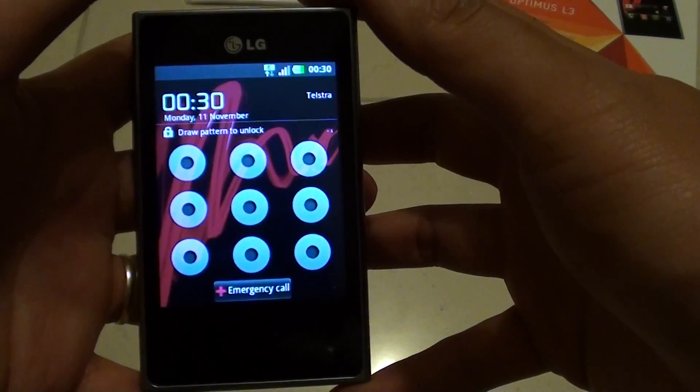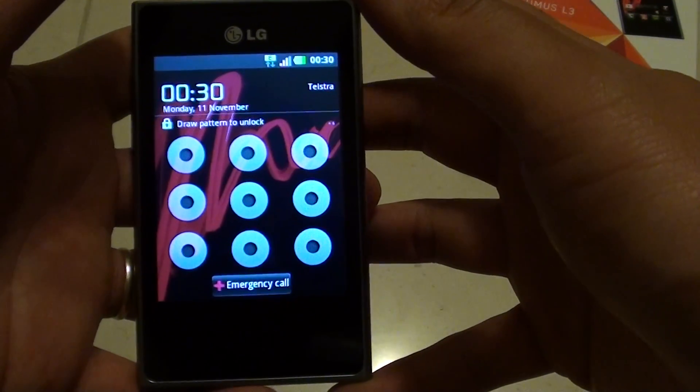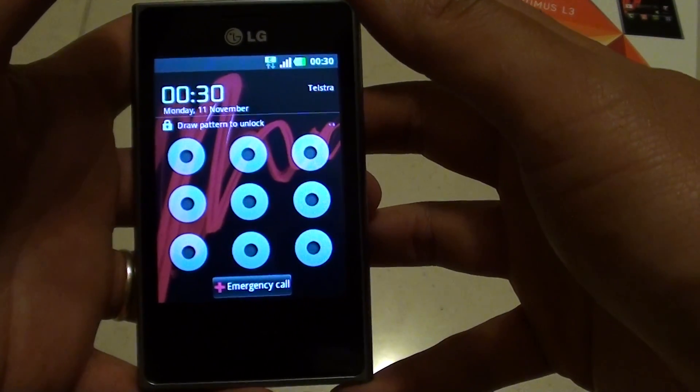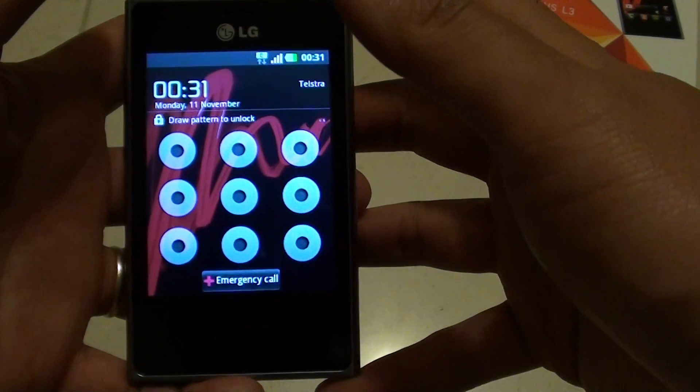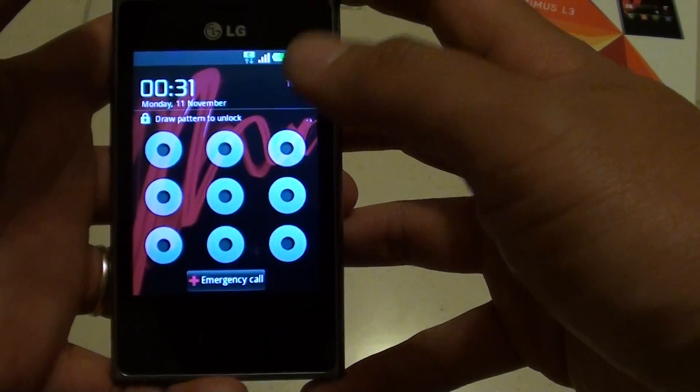How to reset your forgotten password, PIN, or pattern on the LG Optimus L3.